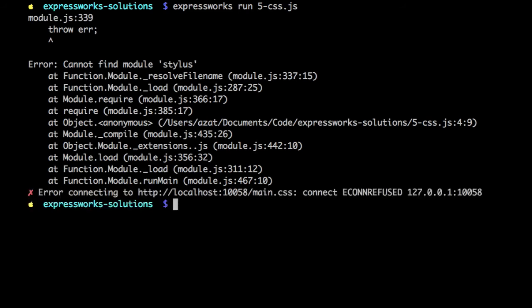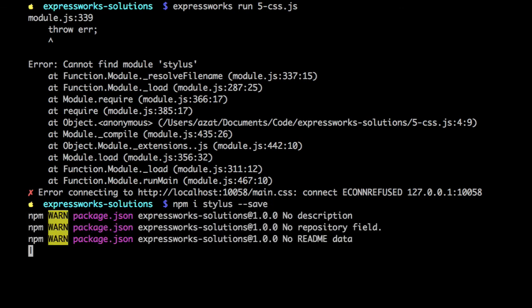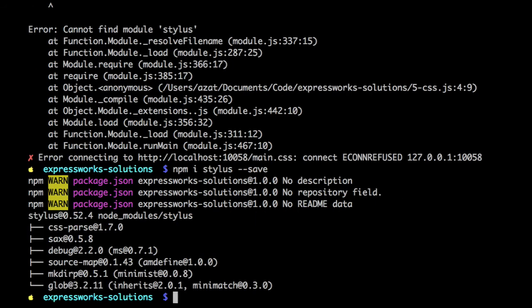Okay. So again, that means we need to install stylus. NPM space I is just a shortcut for NPM install. Okay.